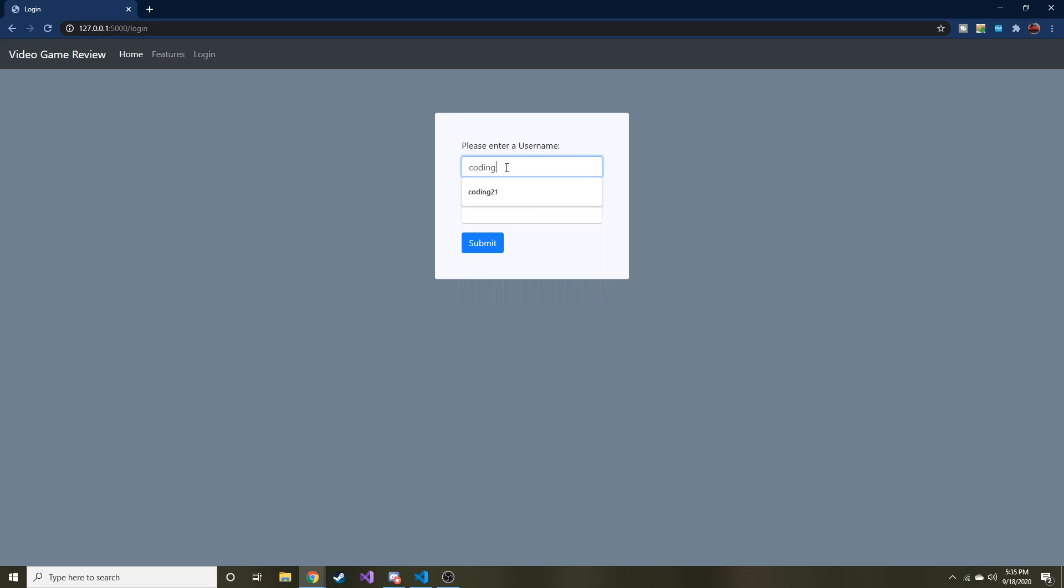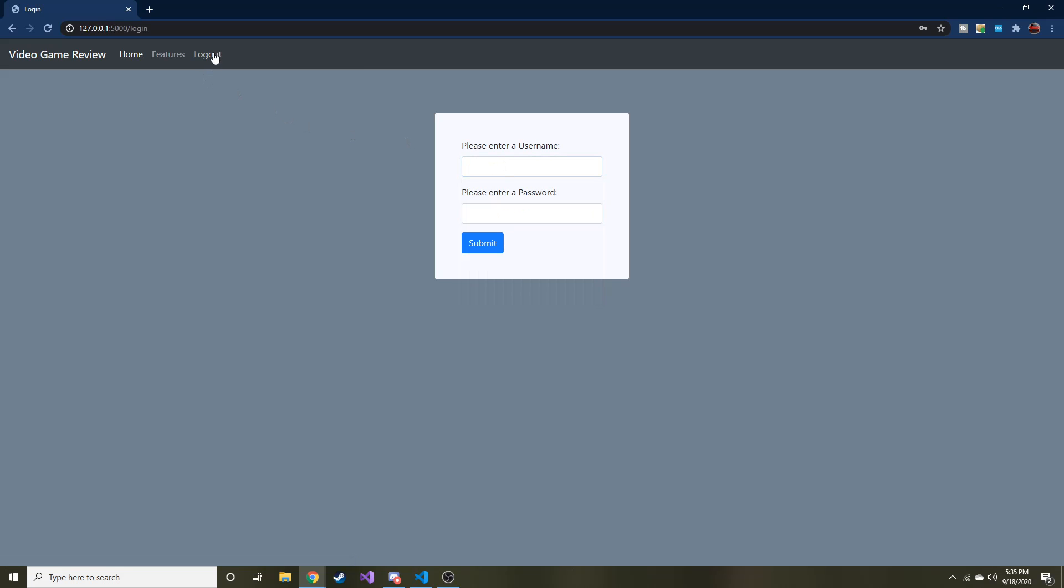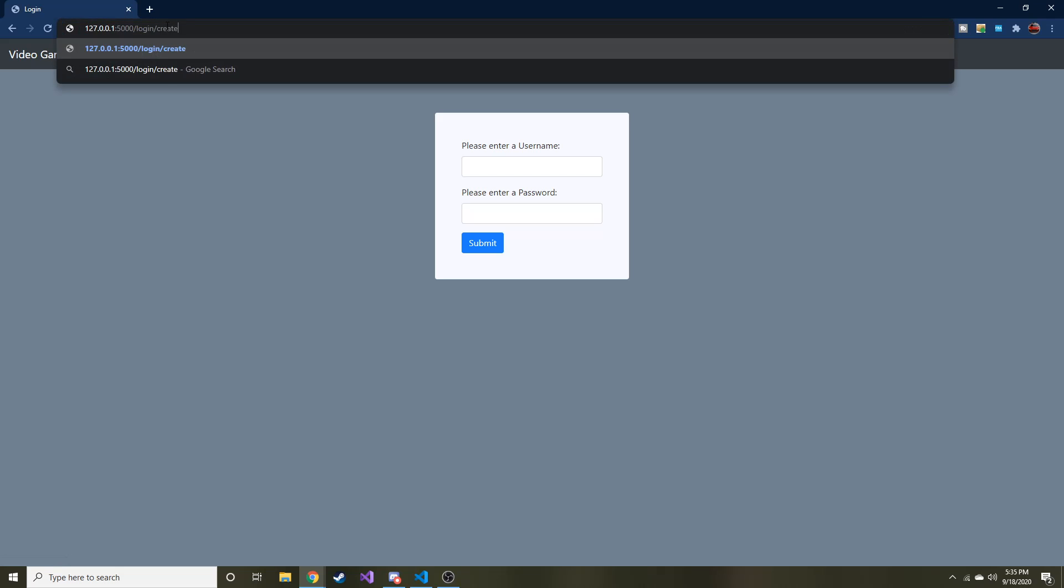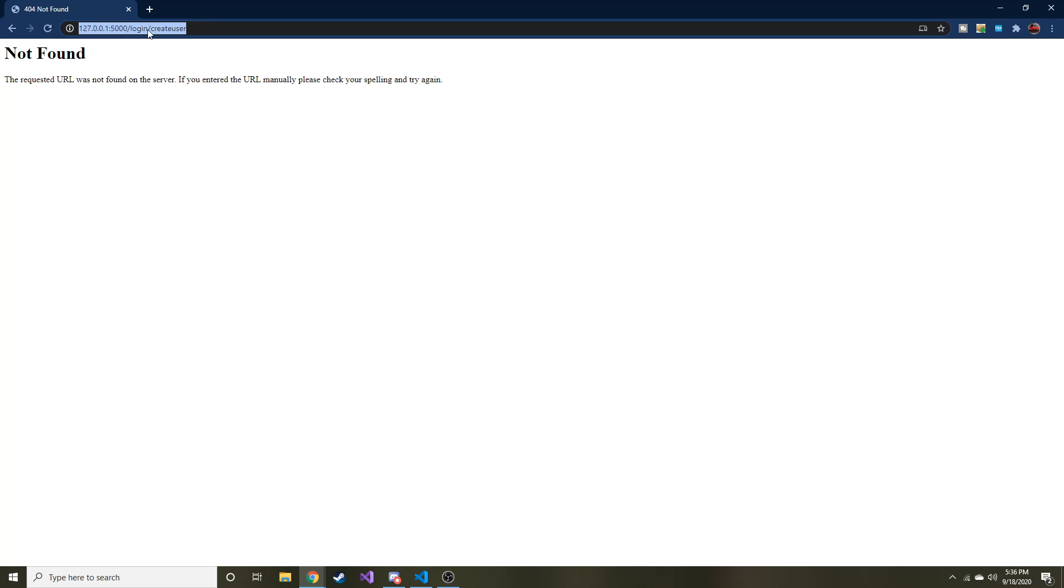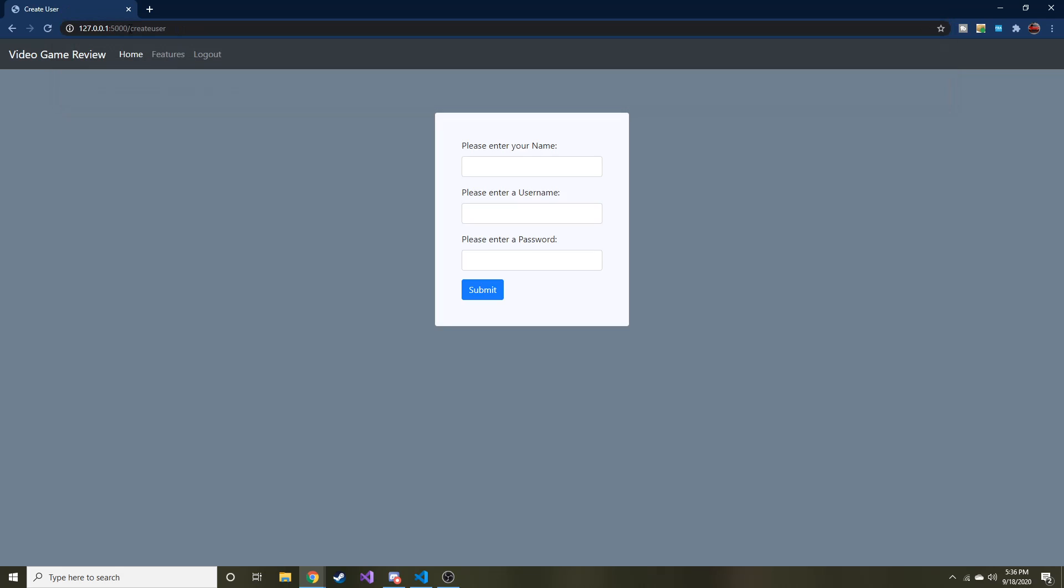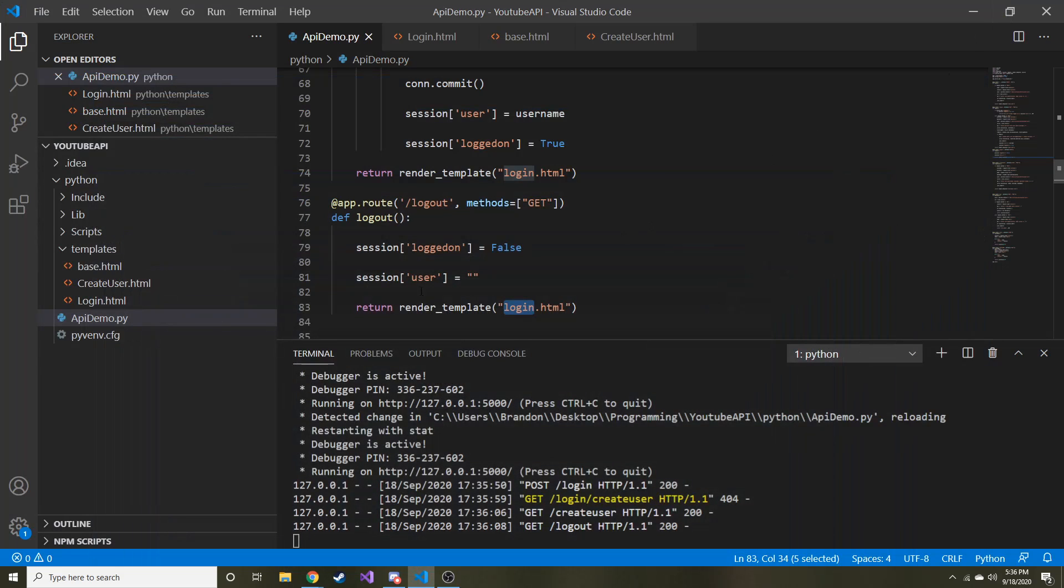So coding 21, password, hit enter. You can see that changed, which is cool. And now if I logout... Actually, let me go to create user. Whoops. I guess I don't need that login. Now let me hit logout. Awesome. So it takes me right back to the login page. That's sweet. Okay. So we know it works. Awesome.